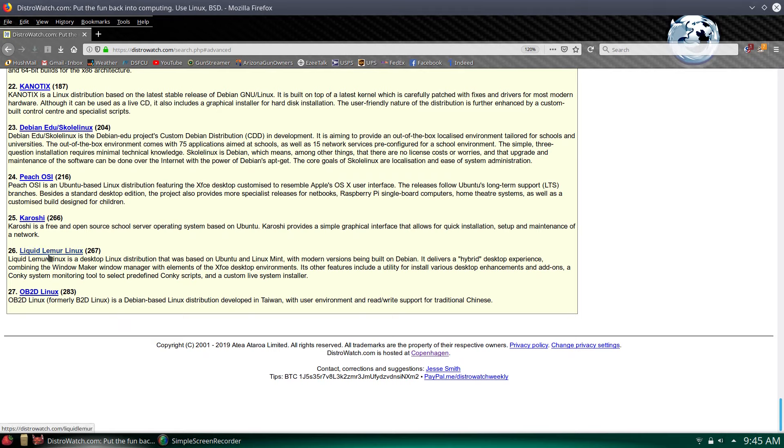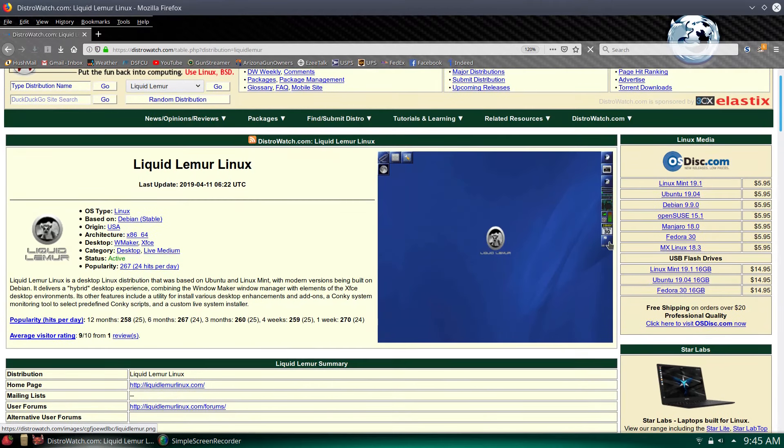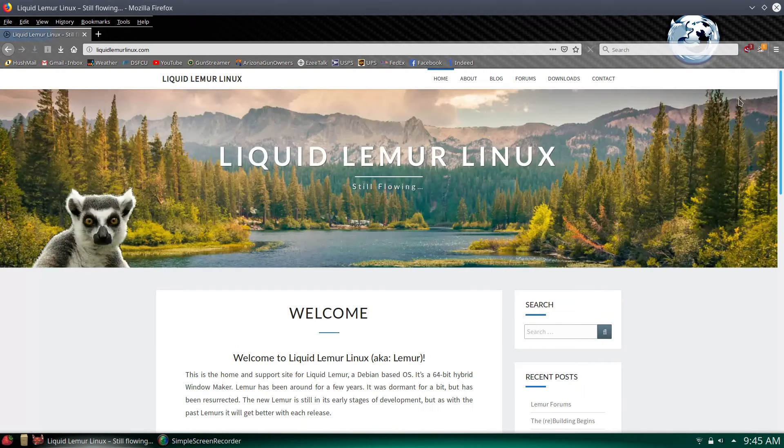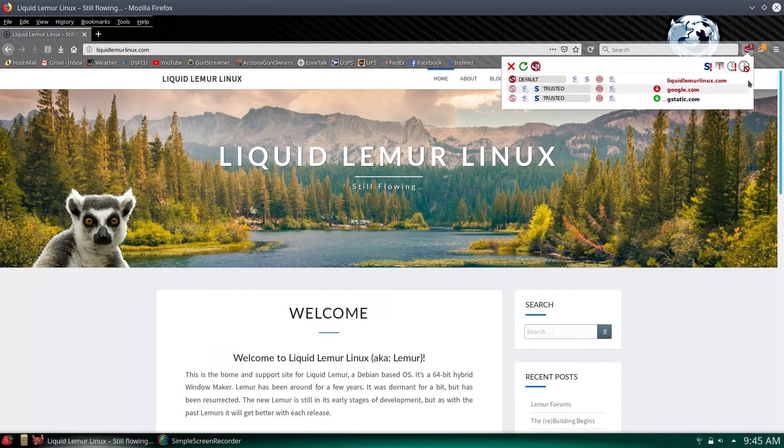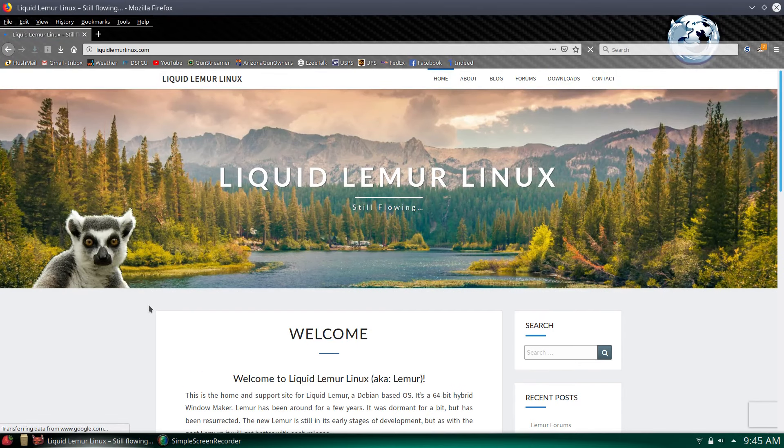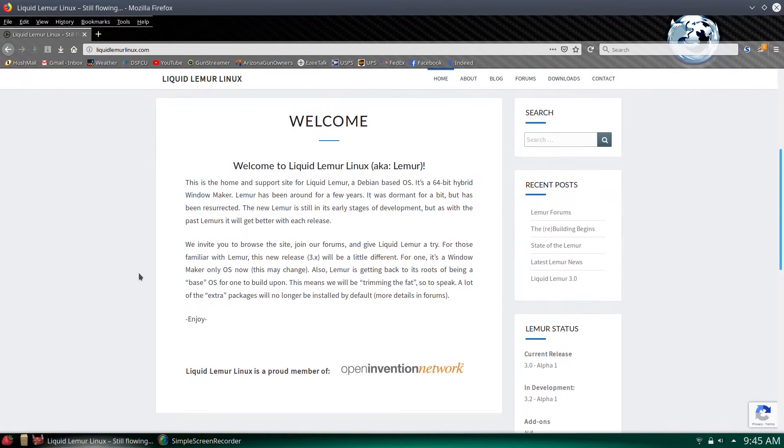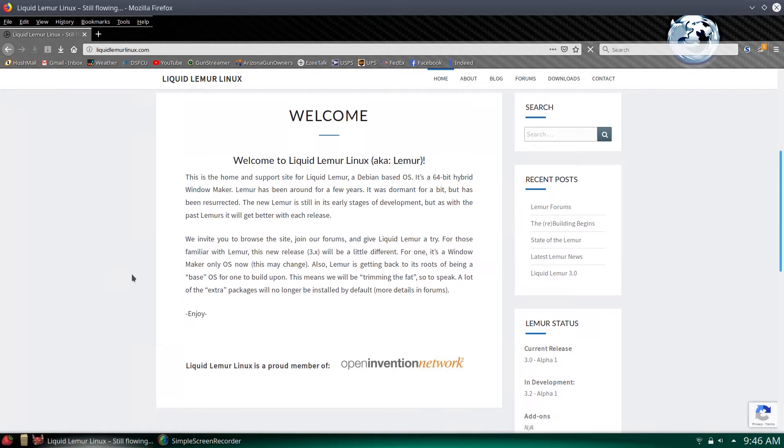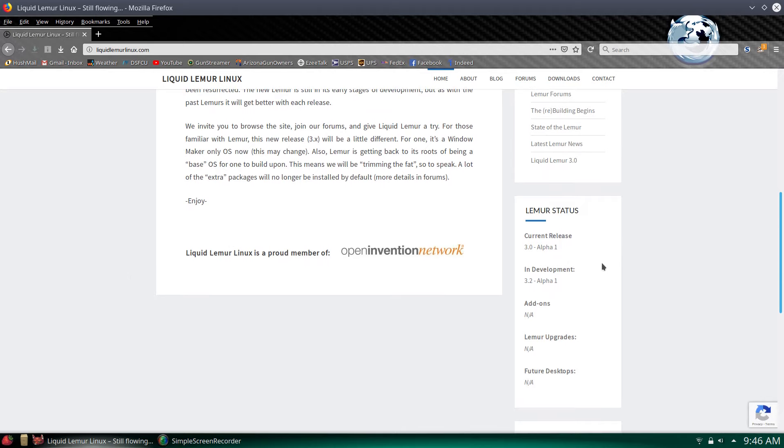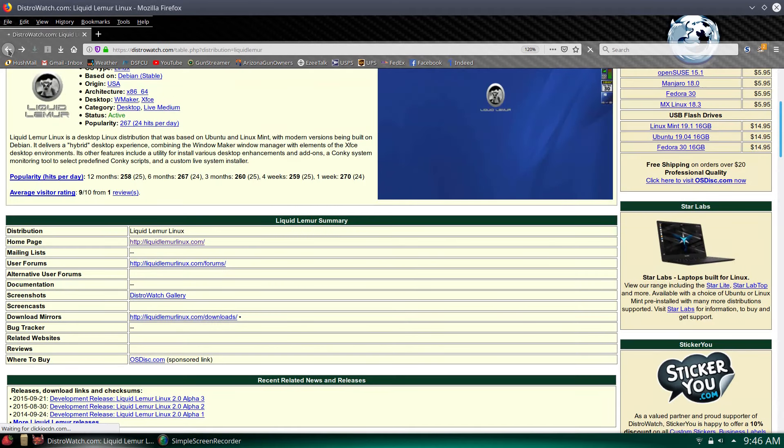Let's look at Liquid Lemur. There's a screenshot. Let's go to their homepage, see what their homepage looks like. Go ahead and let my NoScript work here. That's a cute little lemur right there. It's currently in an alpha. I don't want to really mess with an alpha. I want something that's going to be more solid than an alpha.